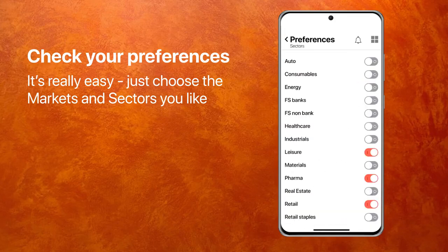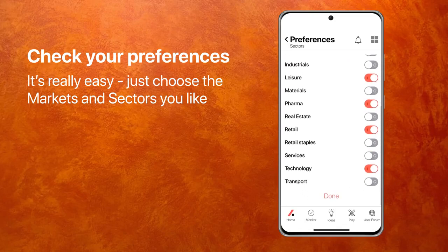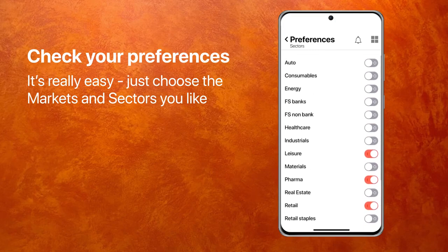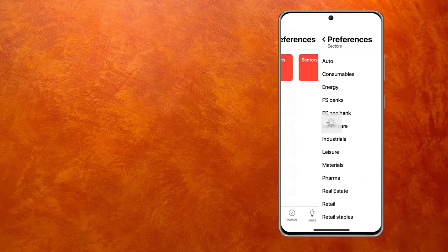I want to check my sectors and I've got leisure, real estate, pharma, retail, and technology. That's fine. Just remember that if auto, for instance, is switched off, you will never see any insights on auto. So you've got to switch it on and off, but that's really easy.